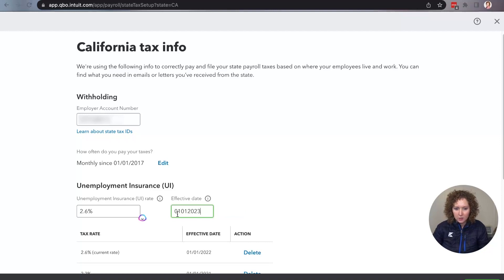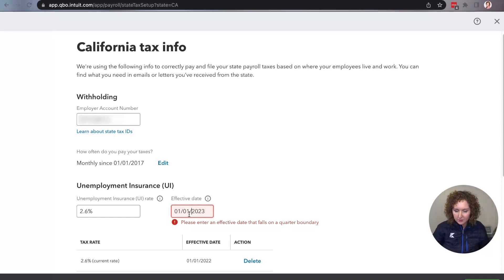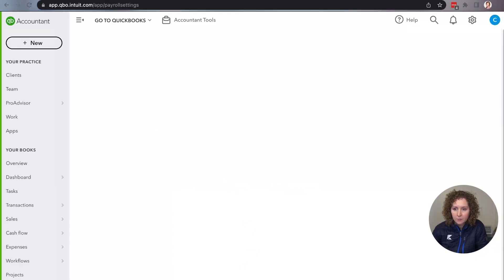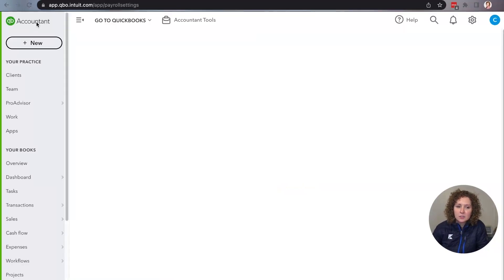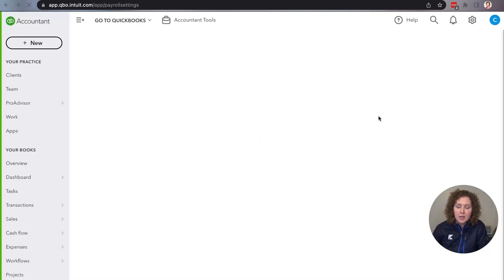Enter 2023 as the year. You have to put the little slashes in there — it doesn't like it if you leave them off. It may say: please enter an effective date that falls on a quarter. Once that's done, click Save. If you get that little notice, just make sure you put the slashes in the date correctly.